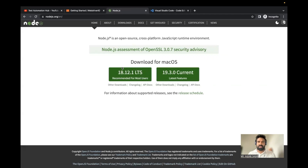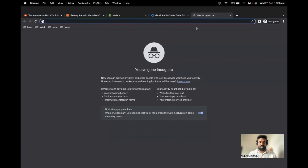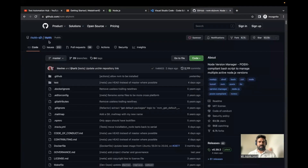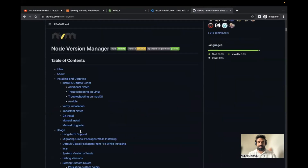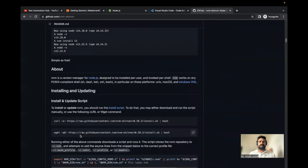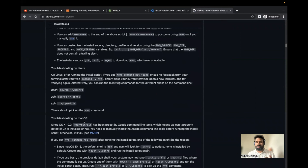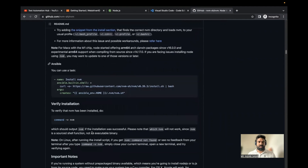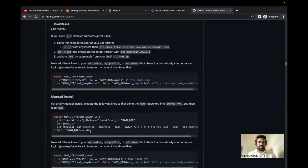Now if you want to switch to a different version, the typical way is to download again, uninstall the existing one, download the new one, and then install and set up everything. But there is a better way to manage Node with multiple versions — that is called Node Version Manager, NVM. There's a GitHub page with all the instructions on how to install and set up Node Version Manager completely.